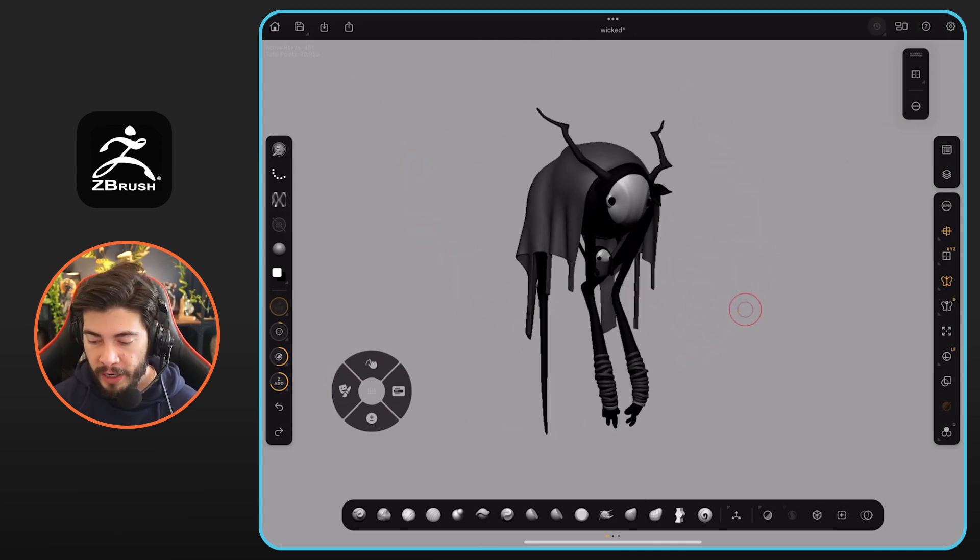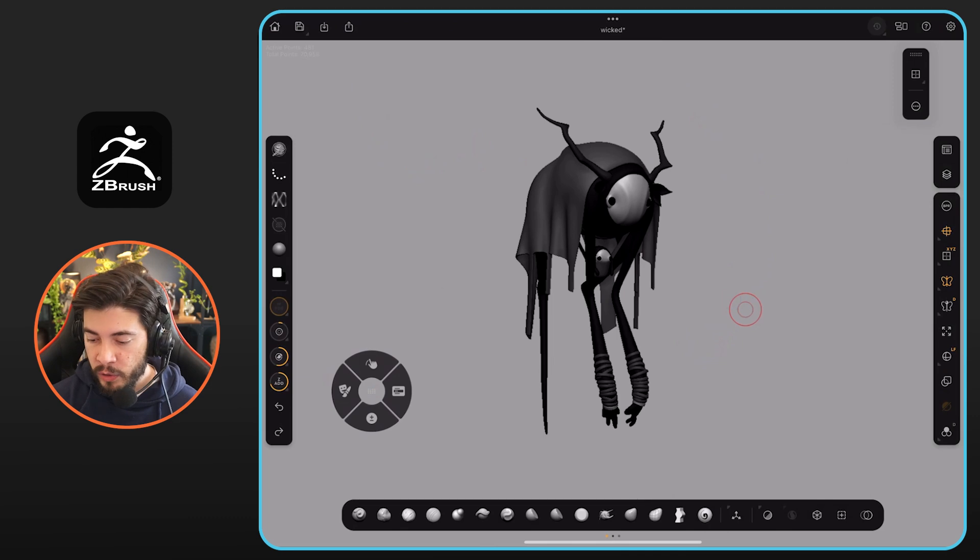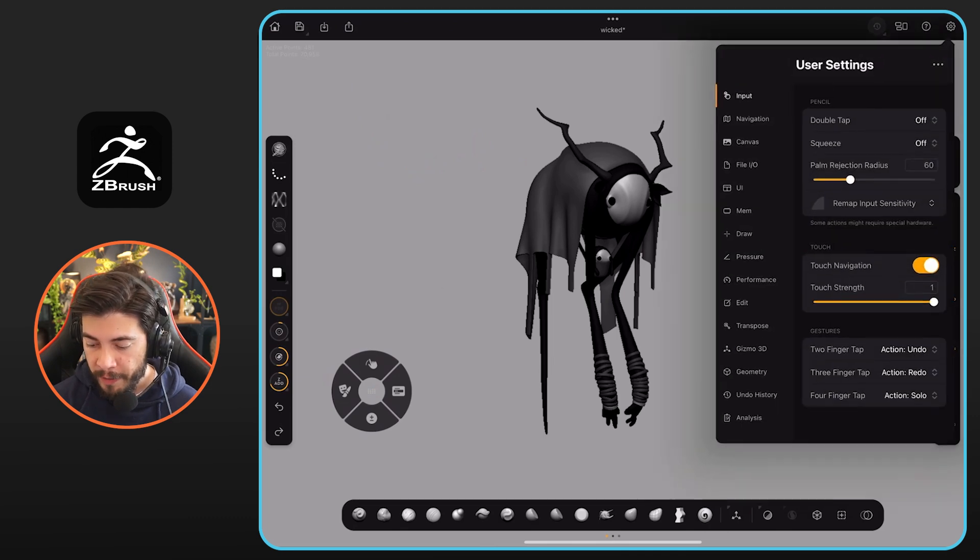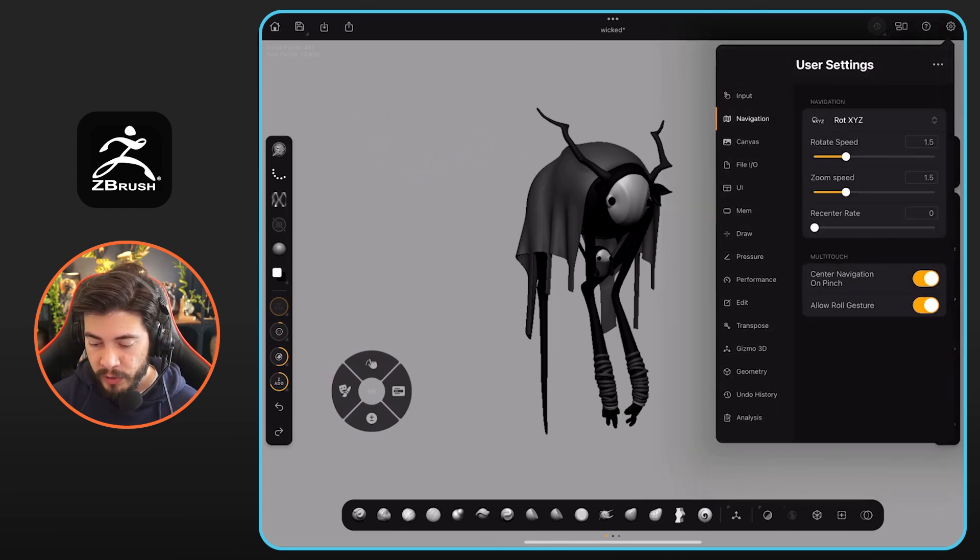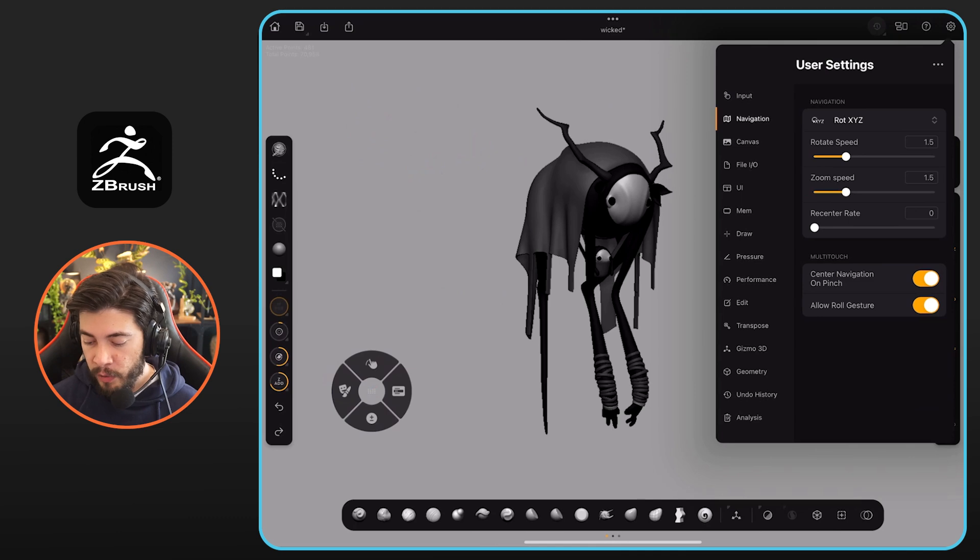By default, that's not enabled, and if you want to do that, you can just go to the gear icon here. You can go to navigation, so the second item here, and it is called the allow roll gesture.